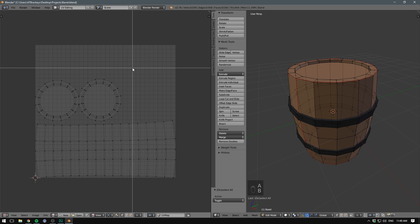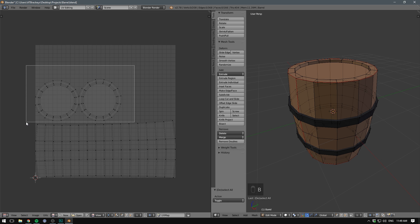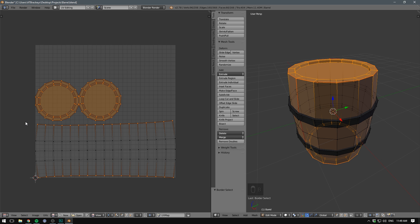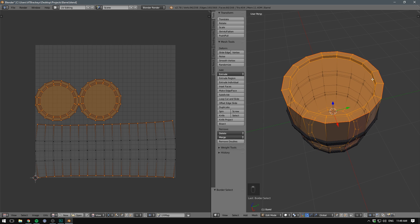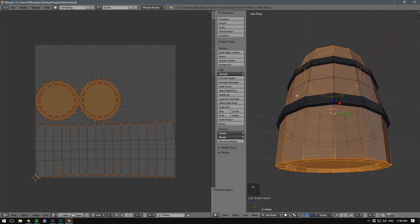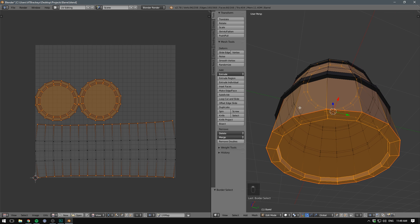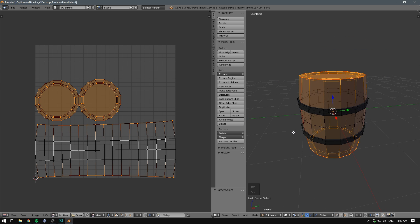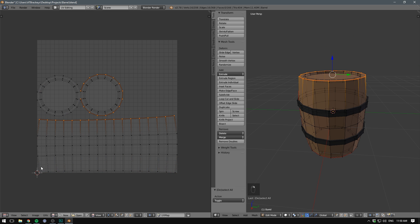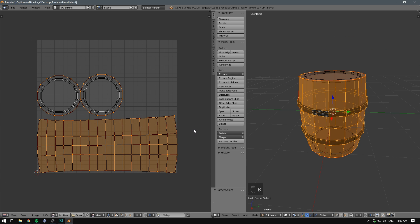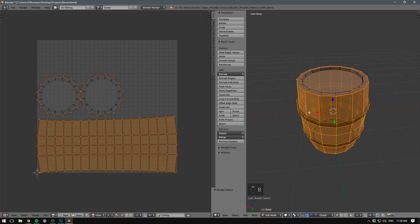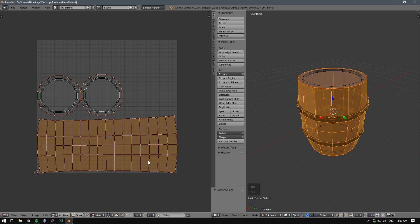And so if we use our box selection by hitting B to select the two top parts here, we can see that that is the top part and bottom part of our barrel. And that everything at the bottom of our UV map is actually the sides of our barrel. You can also see that when I select the sides of our barrel, the outer rings here light up as well.